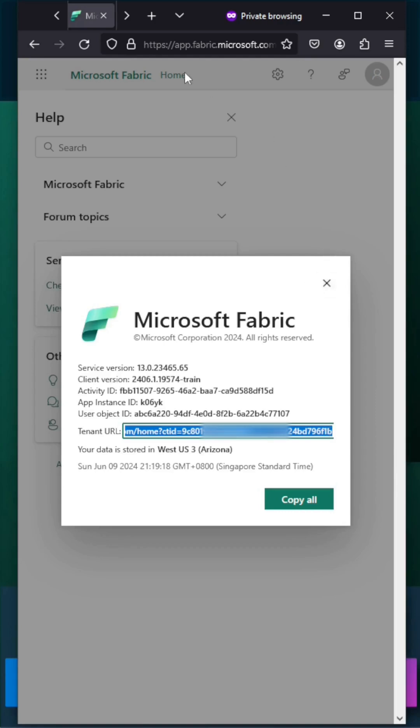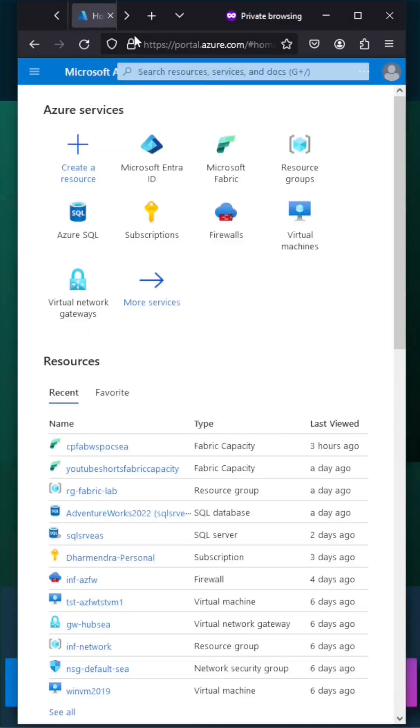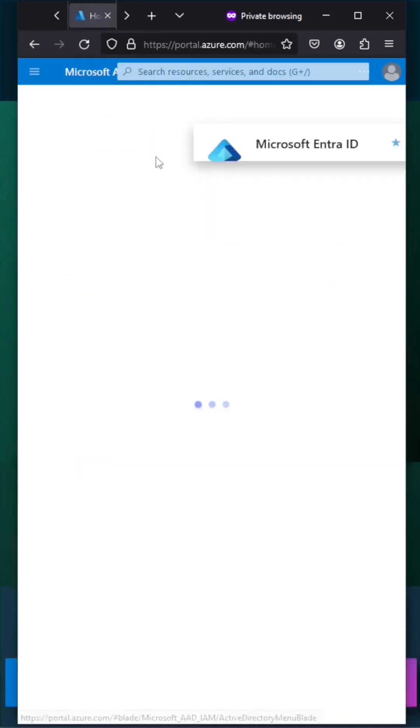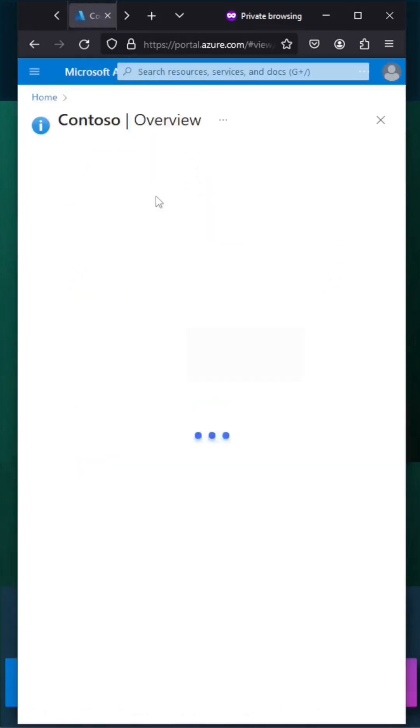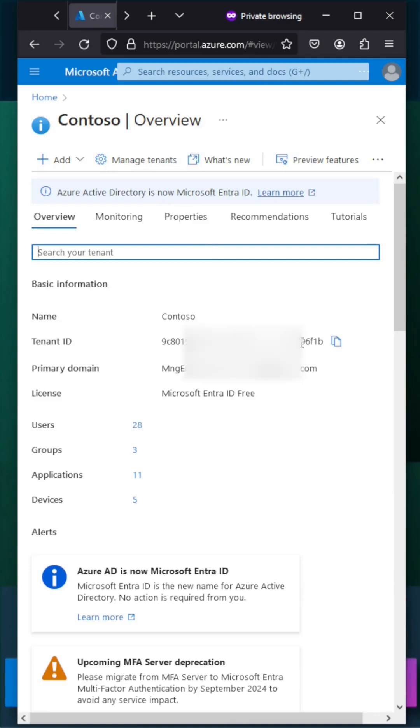Let's switch to Azure portal. Click on Microsoft Entra ID and we can see this 6F1B. This is the same tenant ID which I am using for Microsoft Azure services.